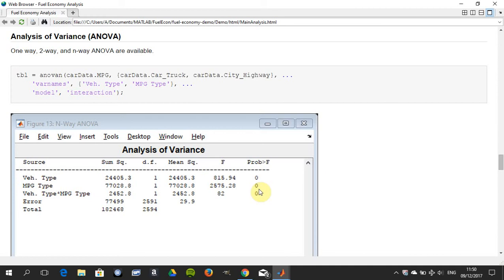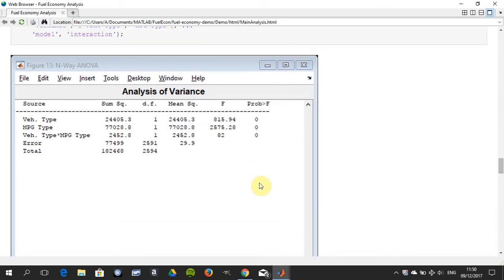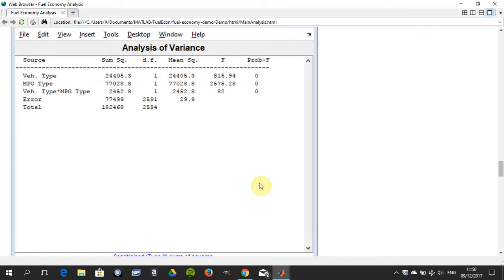The probability that the mean for the different MPG types is the same is zero, so we think there is a difference between MPG. The difference between the MPG type and vehicle type - the interaction is also zero. So there's the three zeros there.